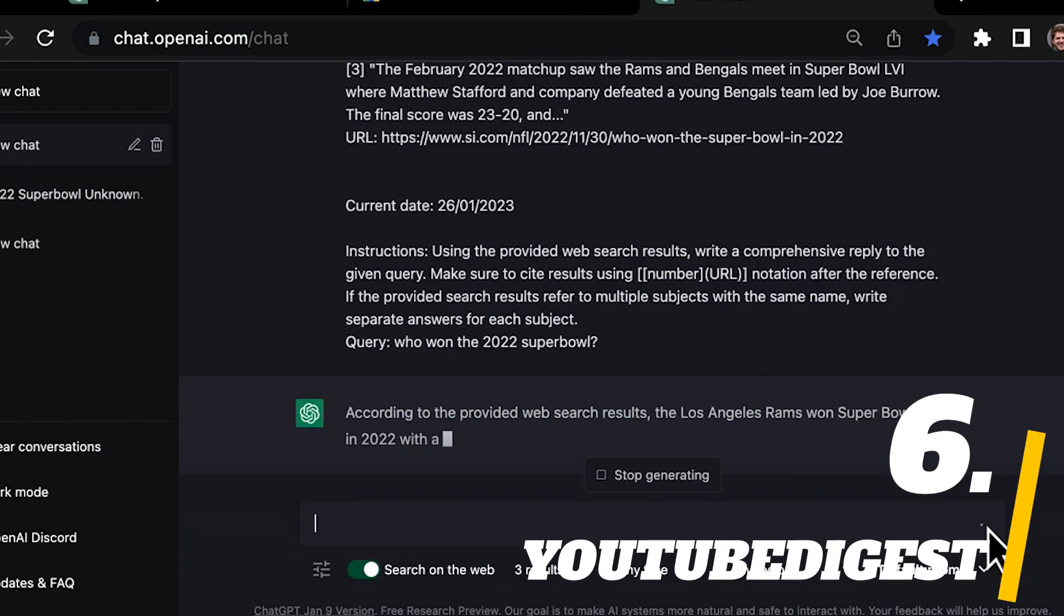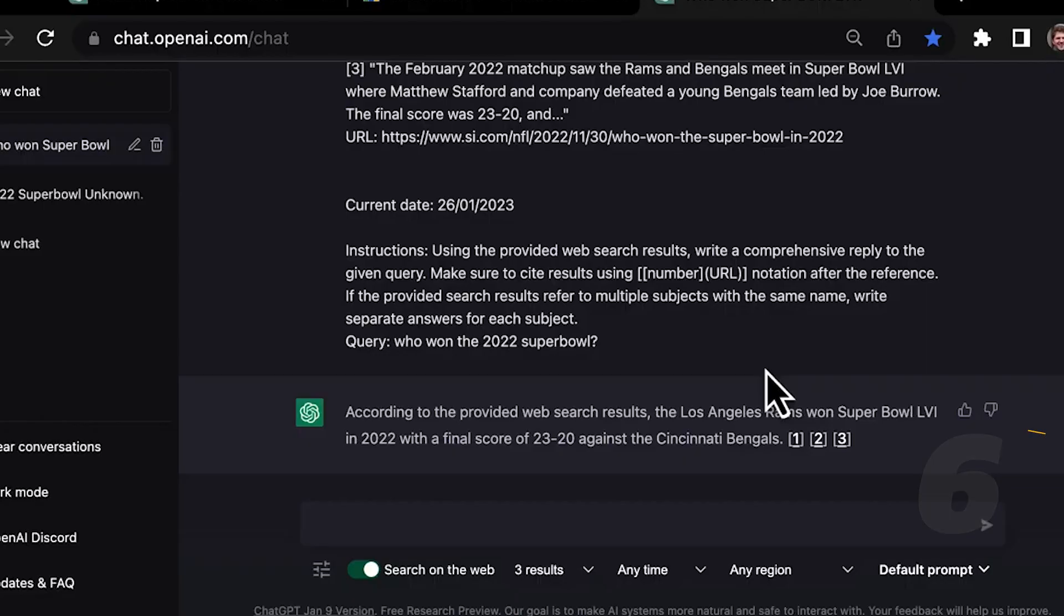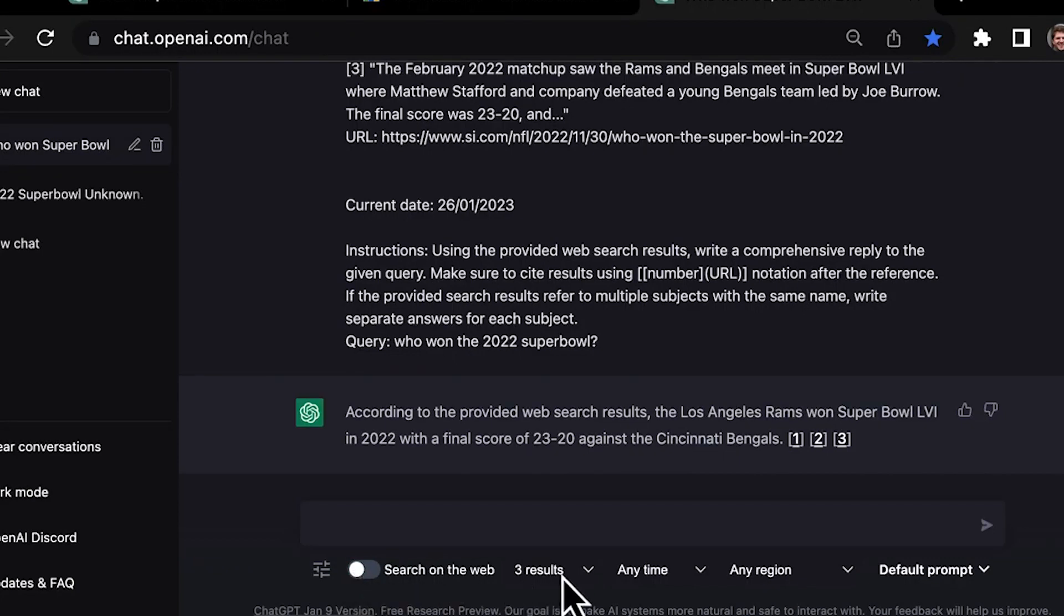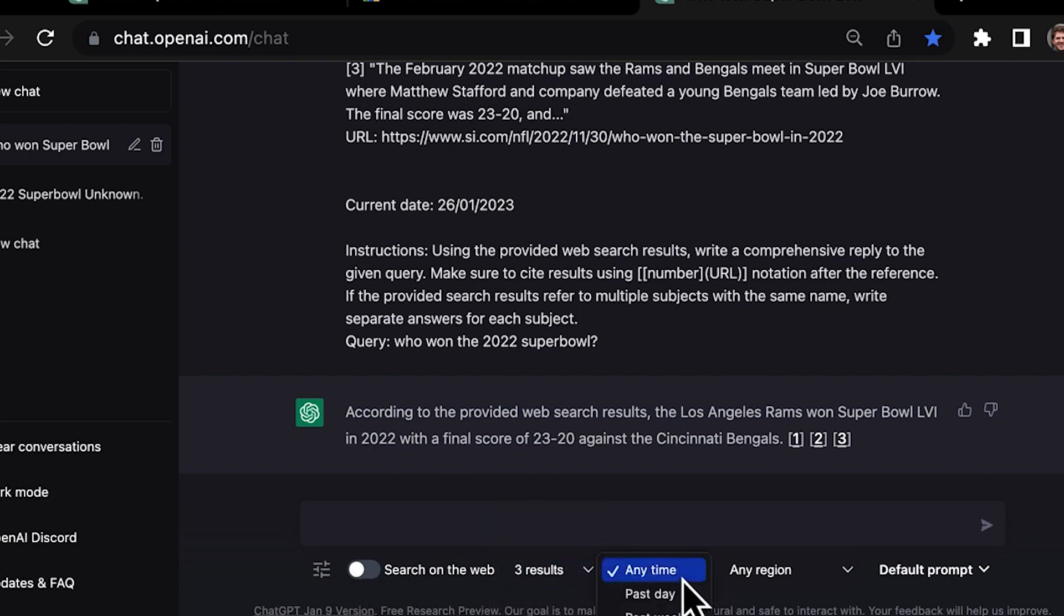Number 6. YouTube Digest. YouTube Digest can create summaries for YouTube videos in different forms. By default, it provides a summary in 5 bullet points. However, you can change settings to get summaries as titled sections, single paragraphs, or articles.